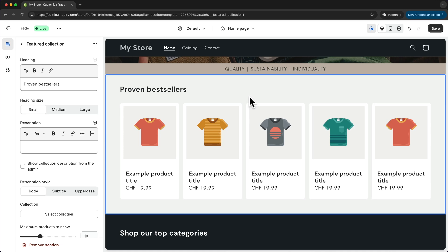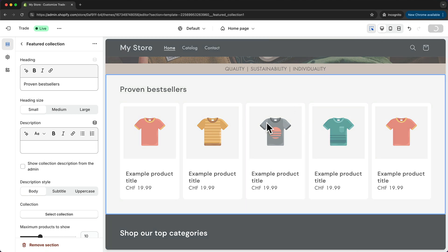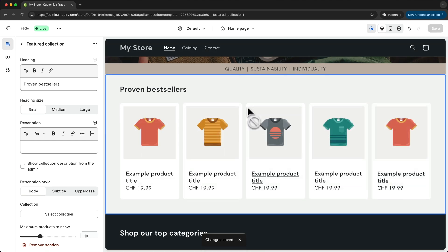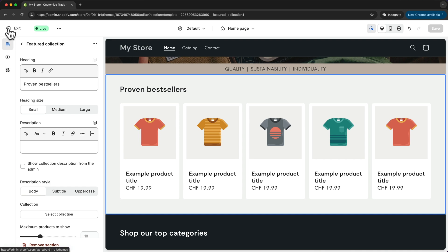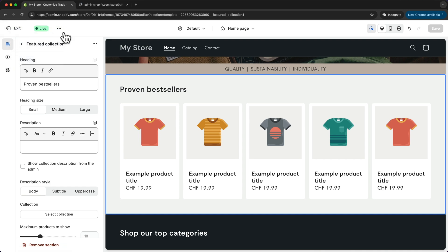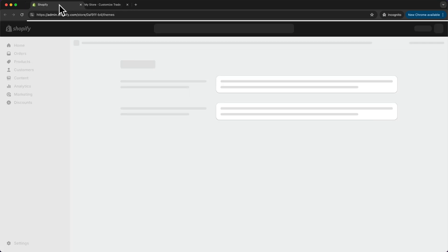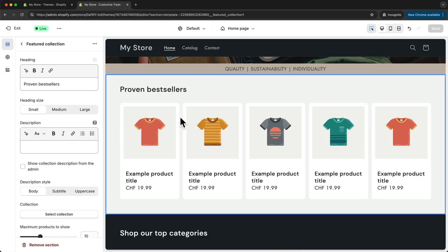Before we move on and build out our homepage, I want to show you how to add your products and how to sort those products into product collections. Let's do that now by clicking on save first to save our changes, and then we have to go back to the Shopify dashboard. I recommend keeping your page builder open, so just right click on the exit icon at the top left and click open in a new tab. Now in this new tab we have our Shopify dashboard, and in the other tab we have our page builder.